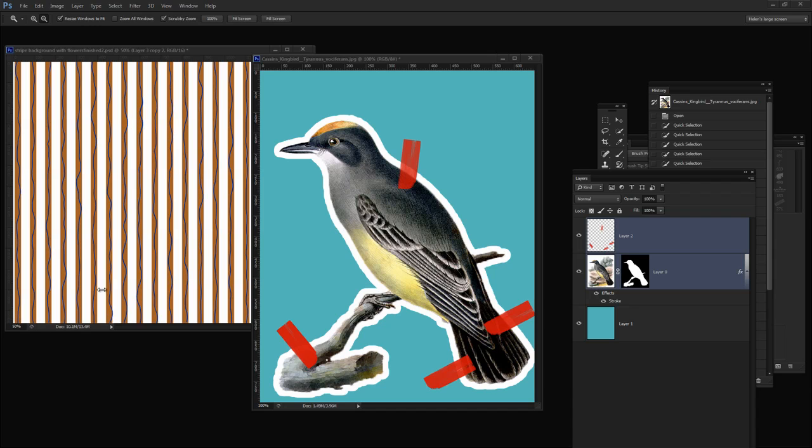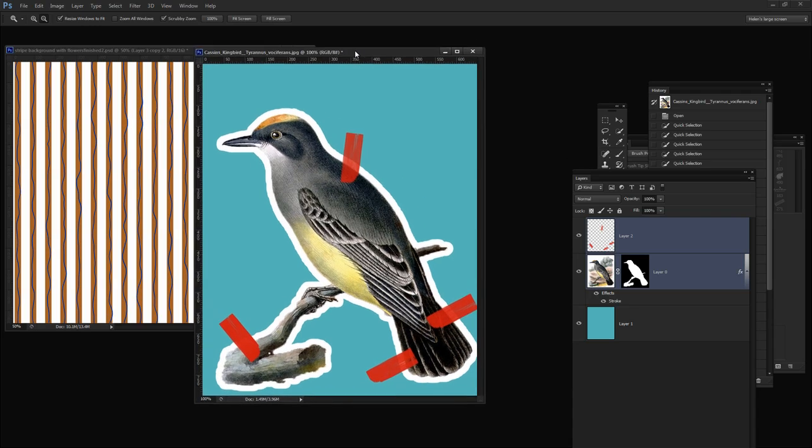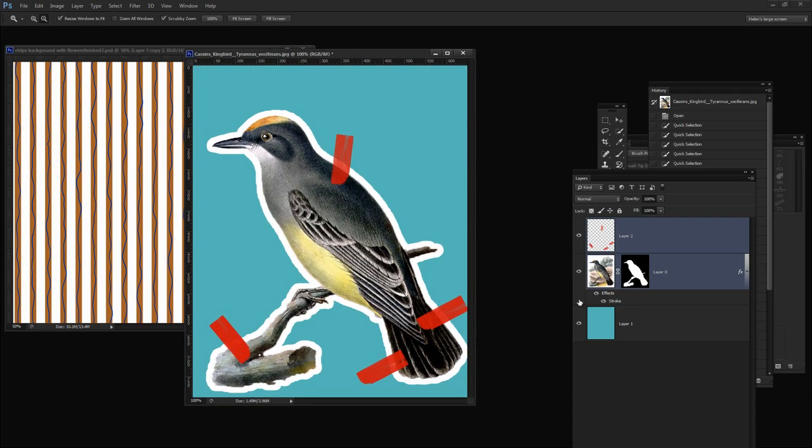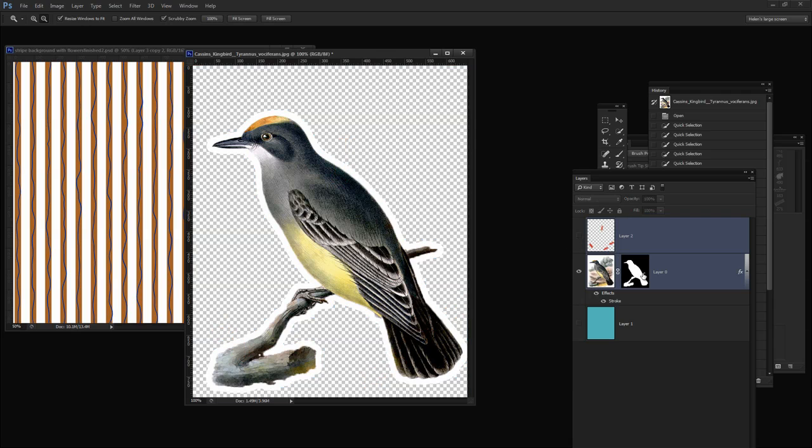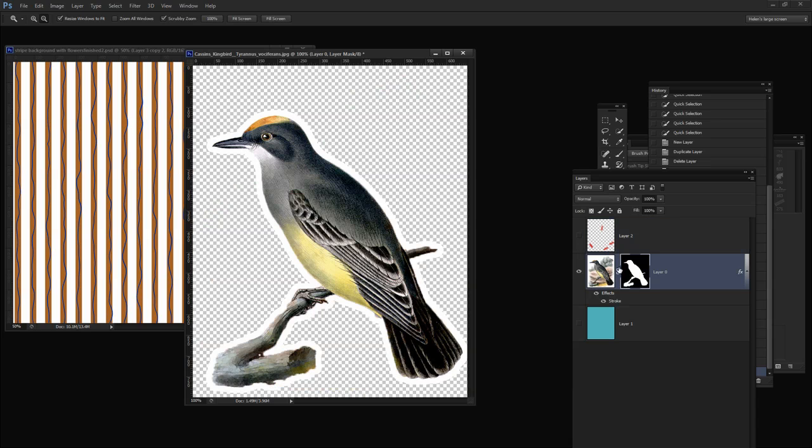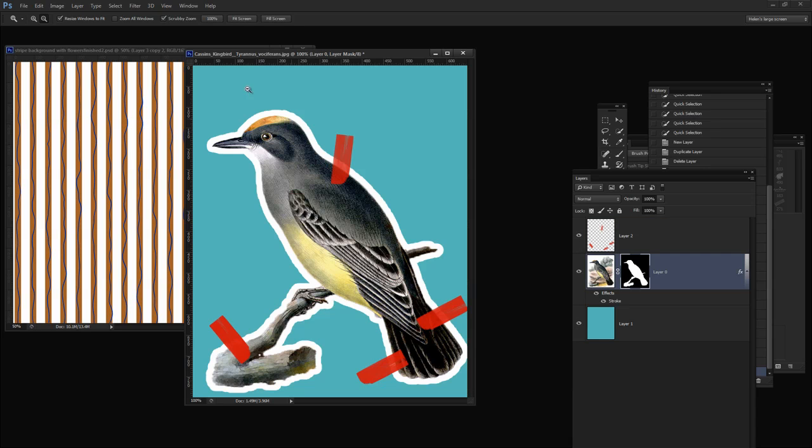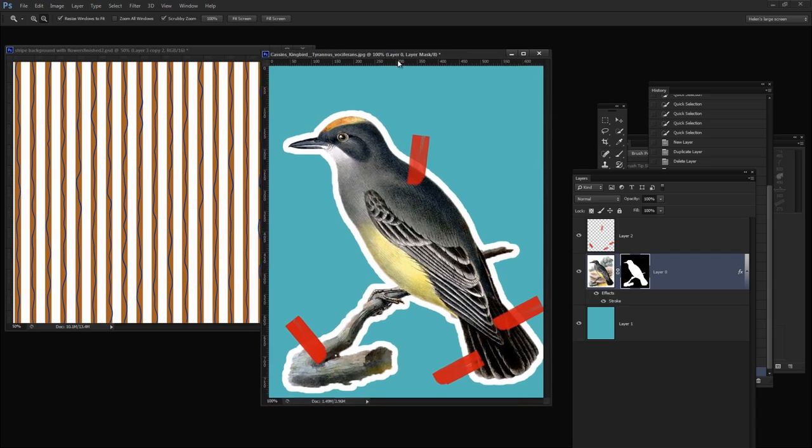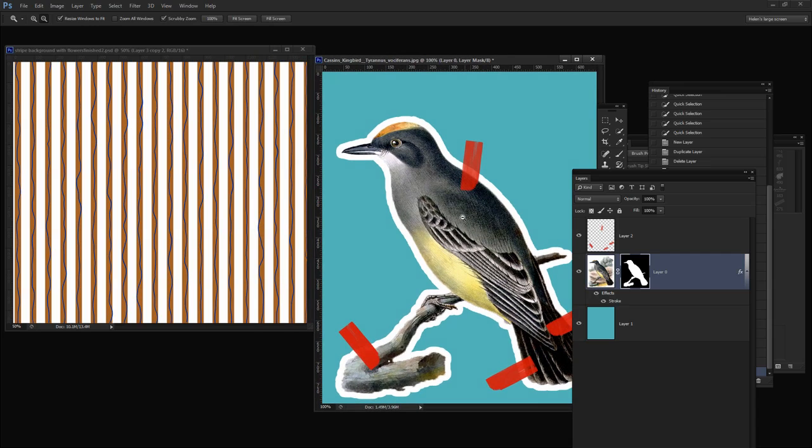Before we get started with this tutorial let's have a look and see what it is that we're aiming for. I'm going to show you the original image I'm going to be starting with here and what we're going to do is isolate the image on its layer. We're going to add a white border around it so it could be used in various collage projects.